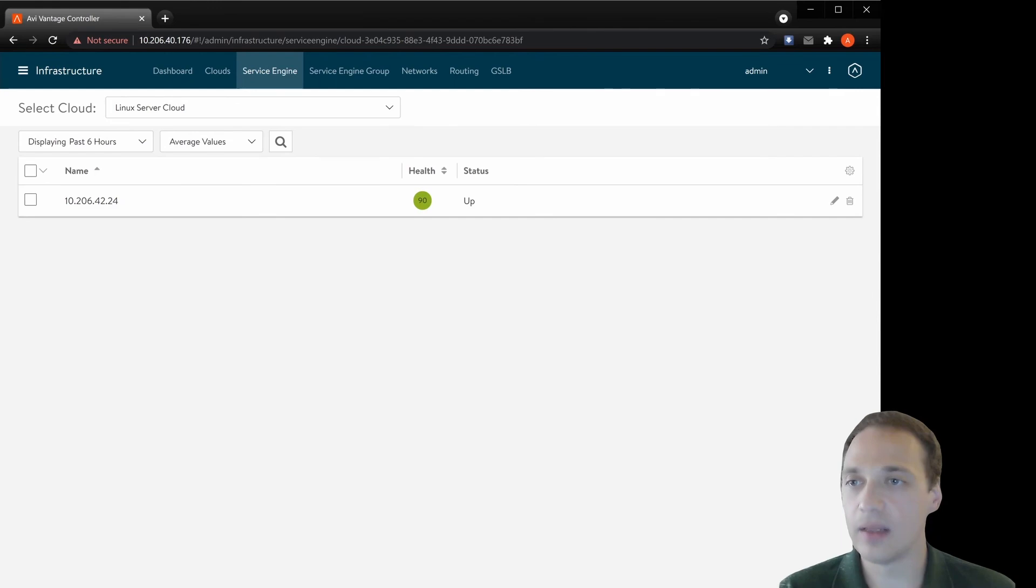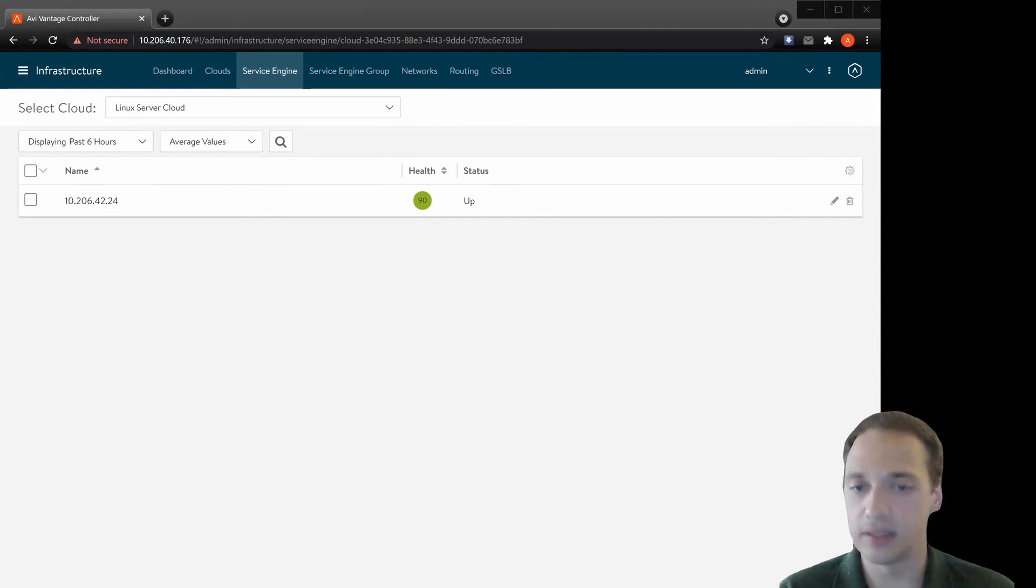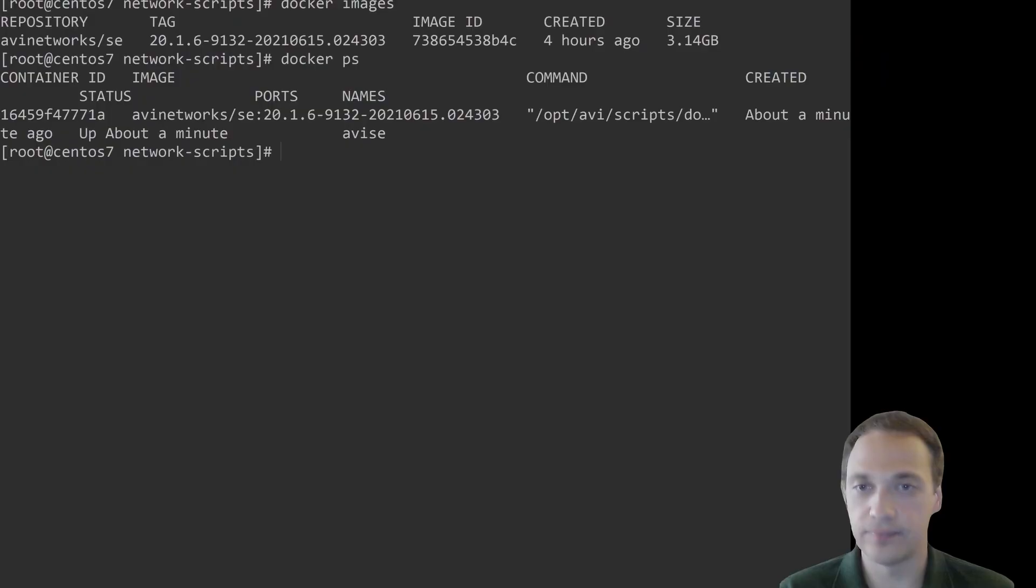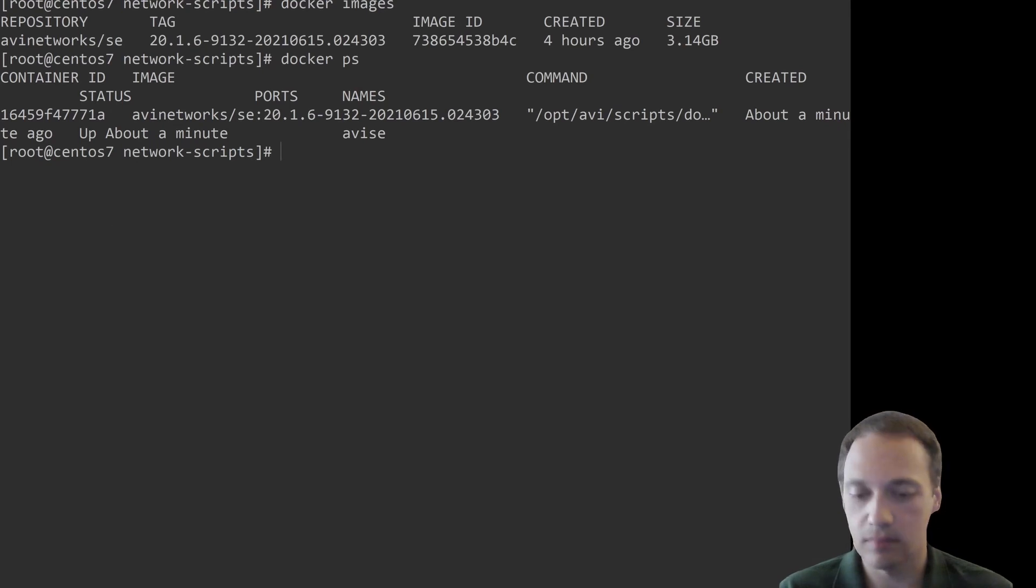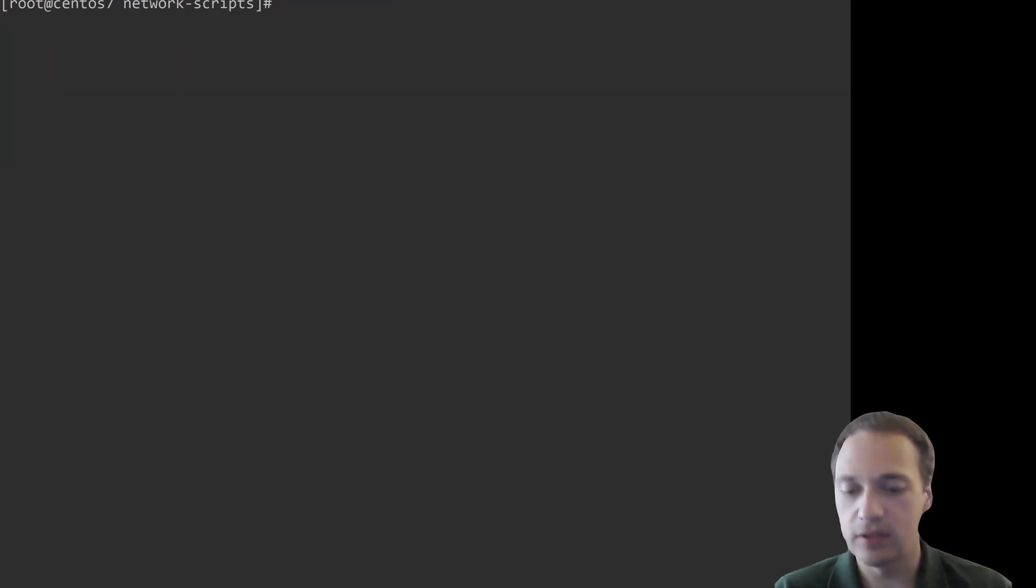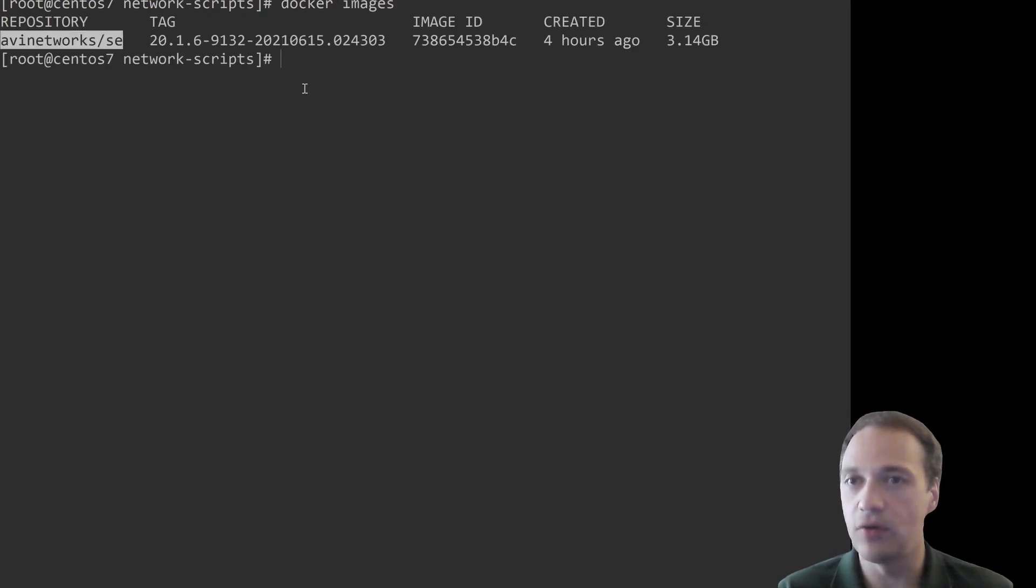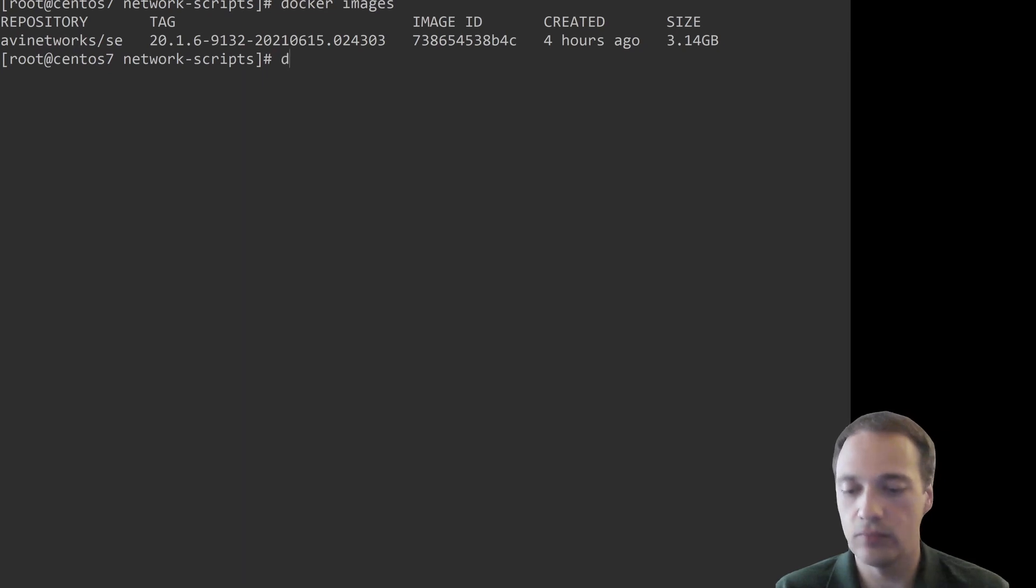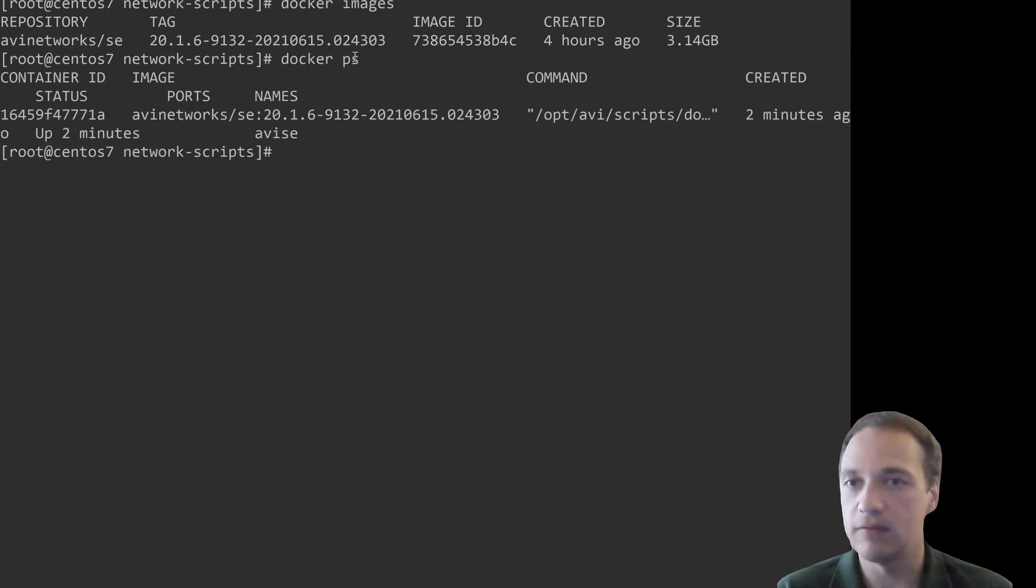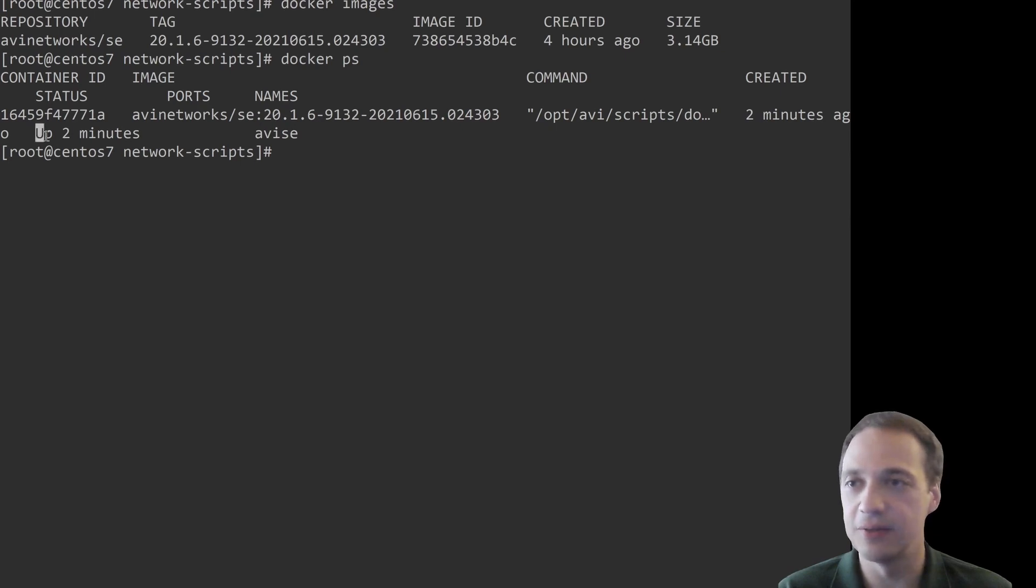And now let's look at the Linux. So first, let's see the Docker image. AVI copied the service engine on this Linux box. Let's see if it's actually running. Yes, it's running for two minutes.